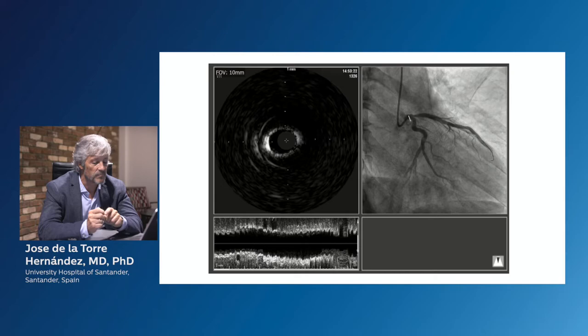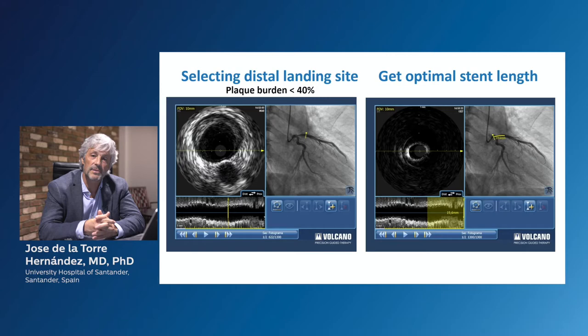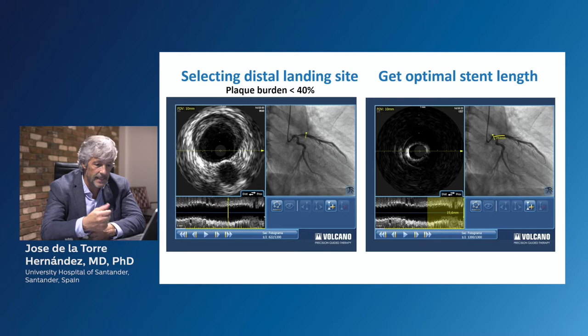In this case, we could properly select the distal landing site for the stent in a segment with less than 40% plaque burden, and determine the optimal stent length from this landing site distal to the ostium of the left main. In this case, the length was 20 millimeters.